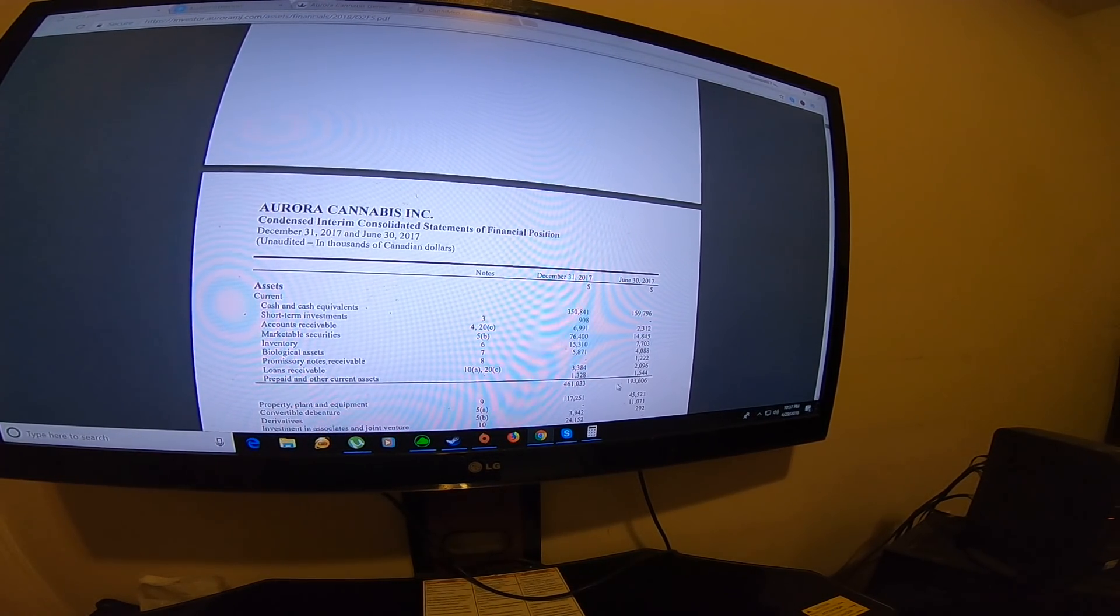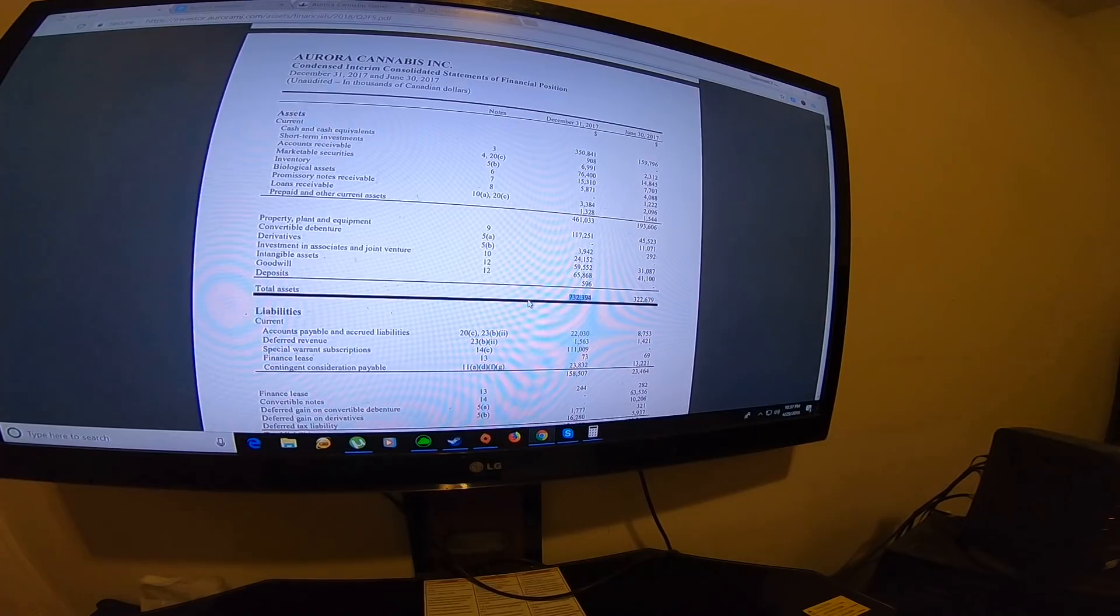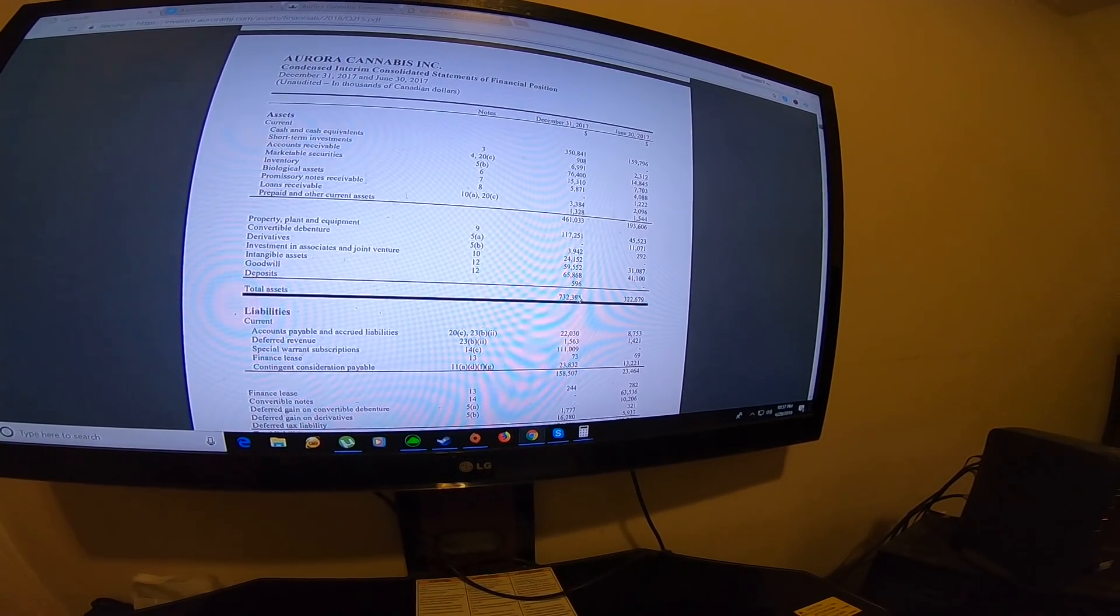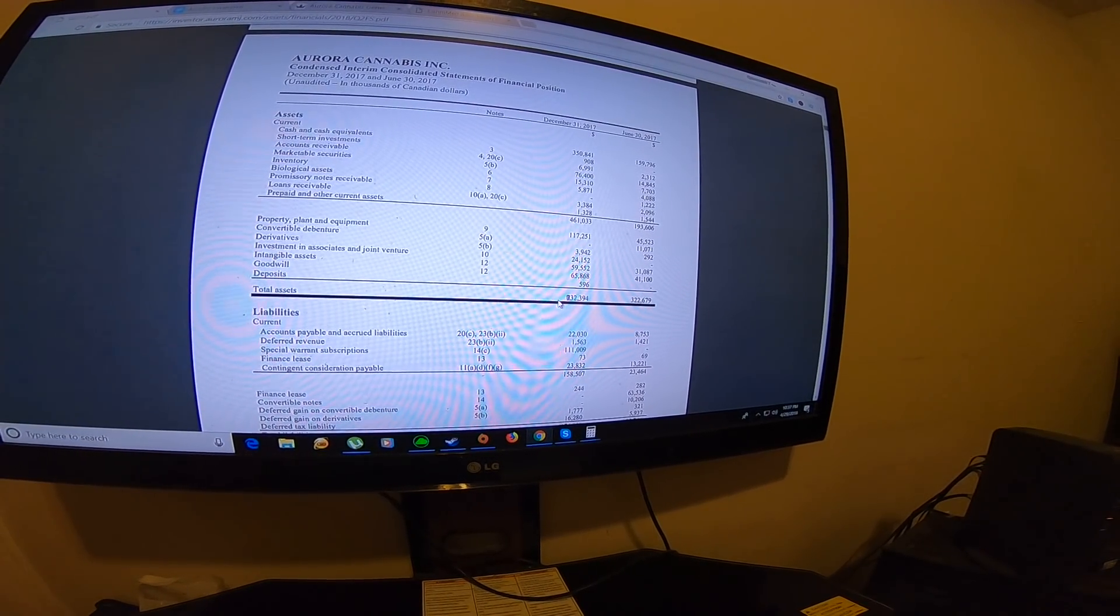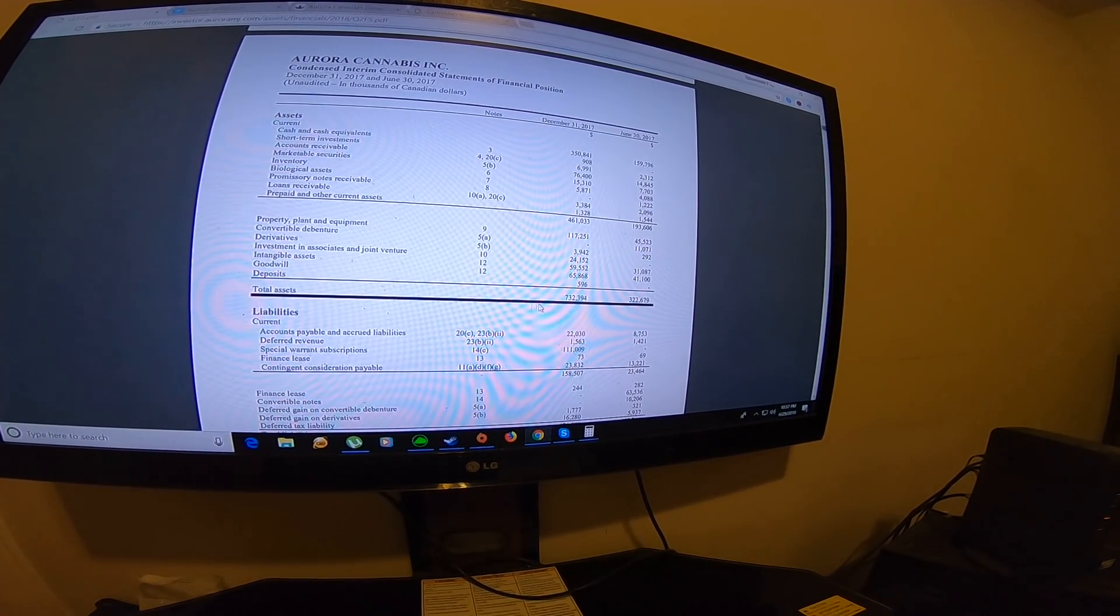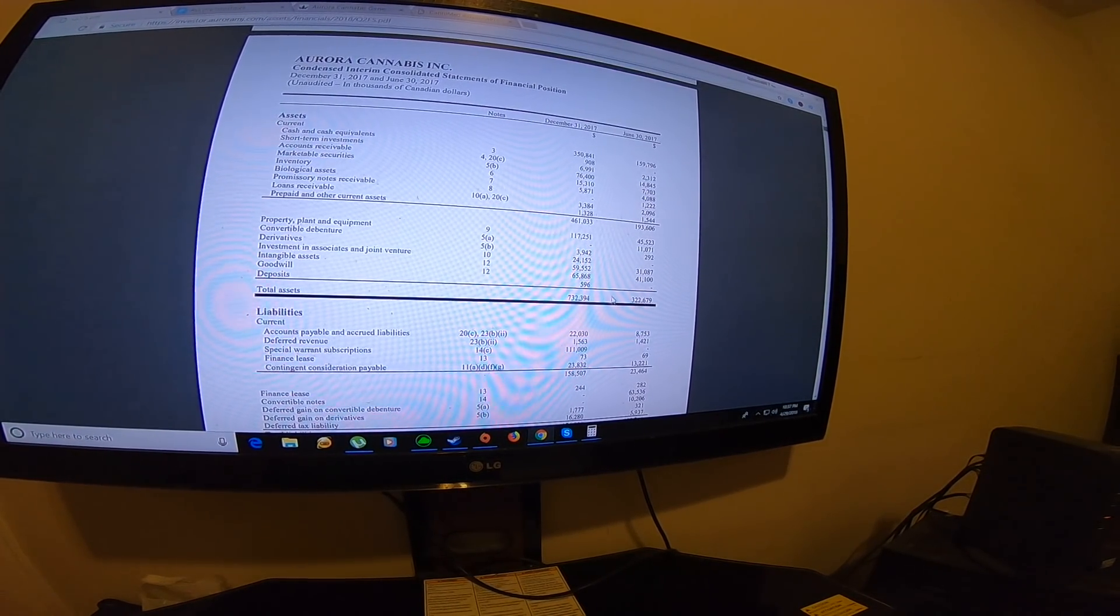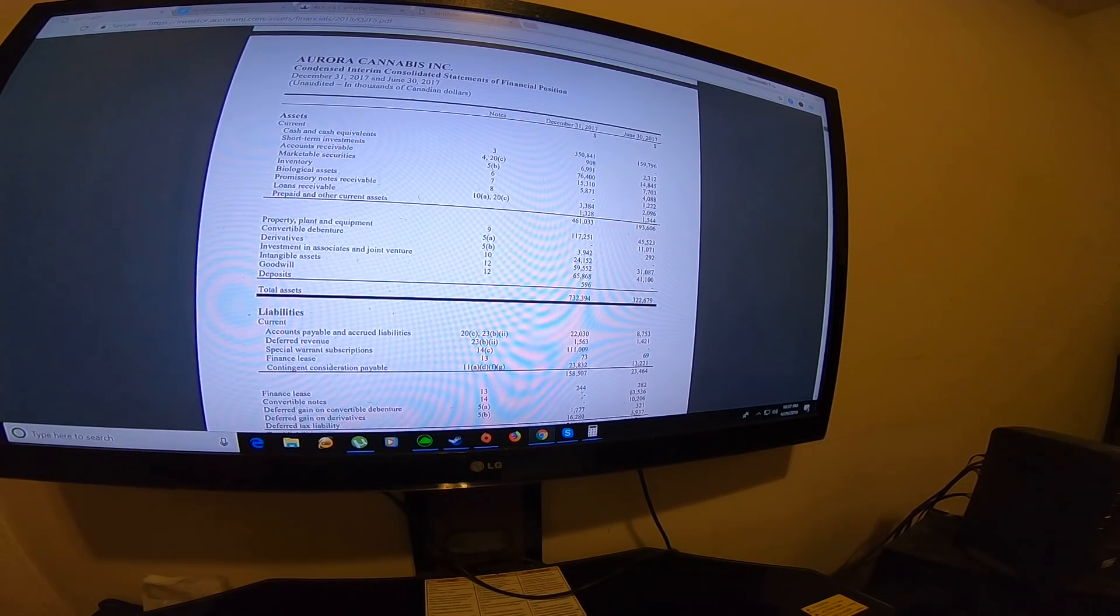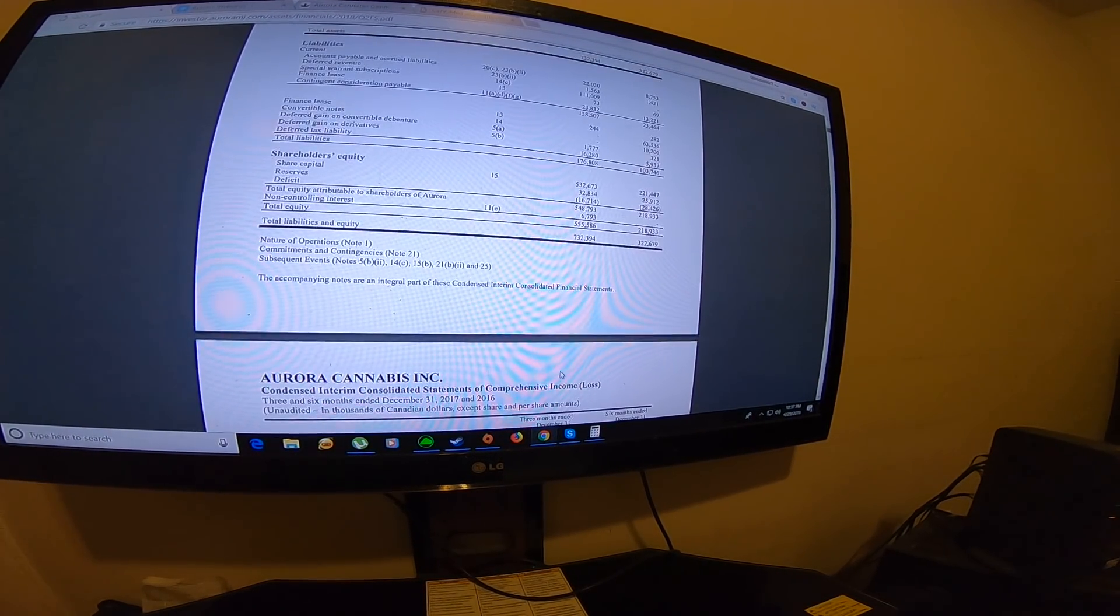For the total assets, you have about $732 million in assets. My prediction is when this report comes out it's going to be closer to a billion dollars in total assets. Let's see if I'm right or wrong on this when the report comes out.